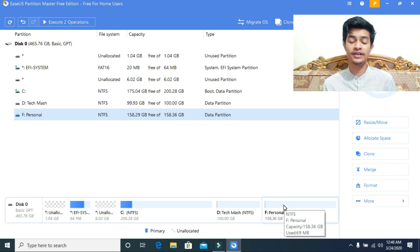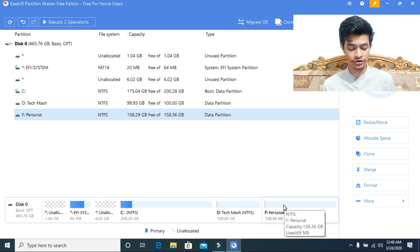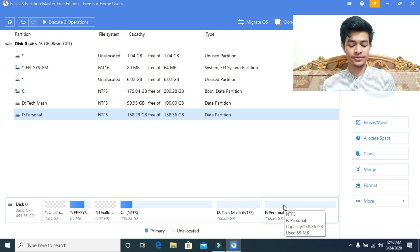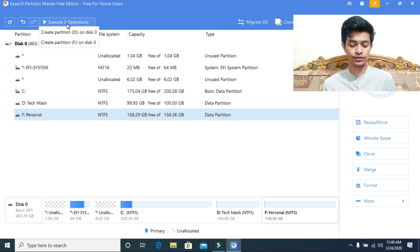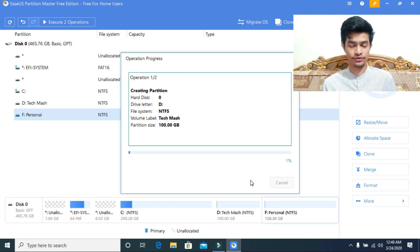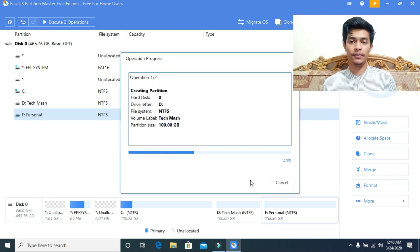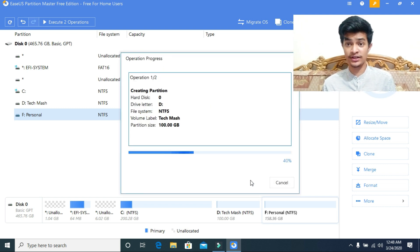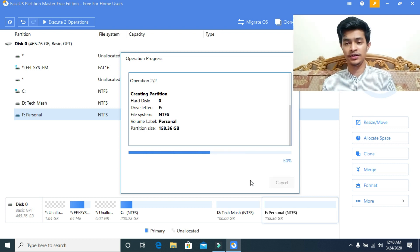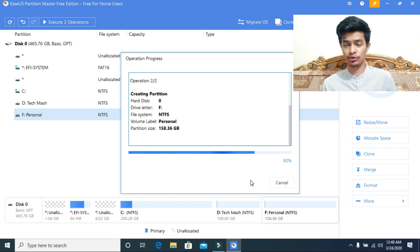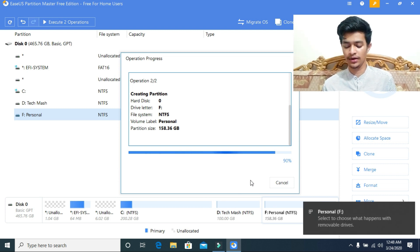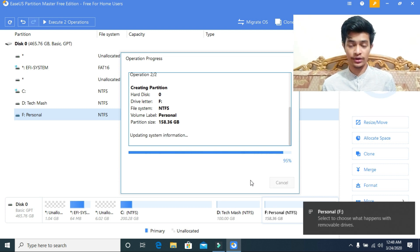For the changes to take effect, you need to click on execute operation at the top. As you can see, execute two operations. Just click here and click on apply, then wait a bit. Remember, if you move anything in the C drive, then your device will restart, so just don't freak out. Just wait for a bit, your device will restart.